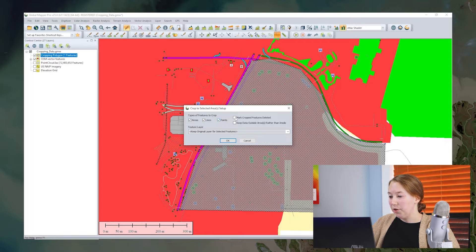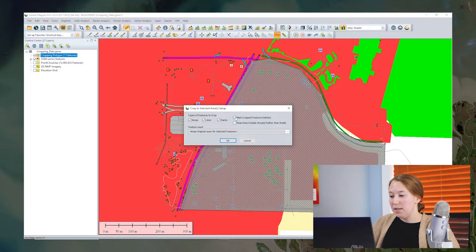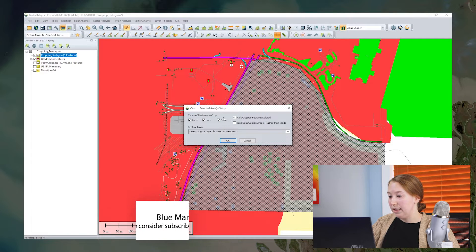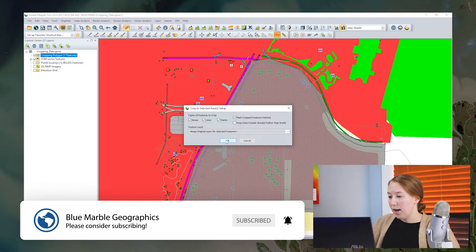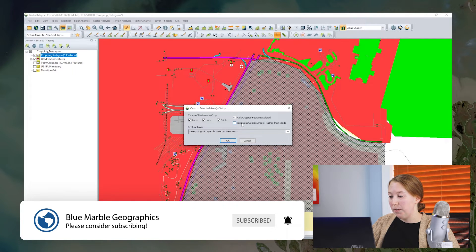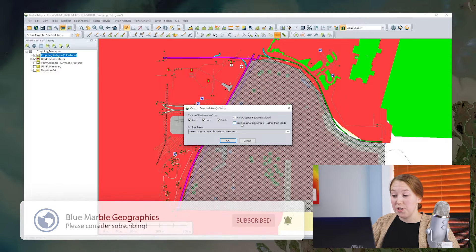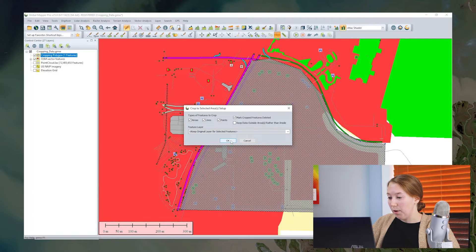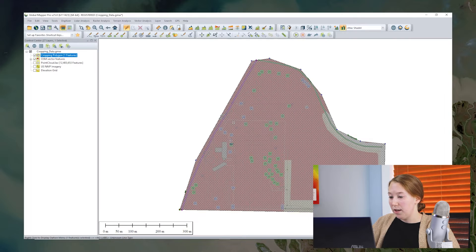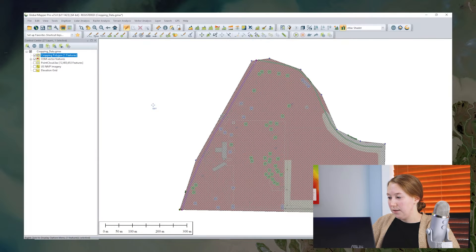Now we have another couple options here. One of them is to mark cropped features deleted. So when I do this, it's going to delete from the layer all of the features that are outside of the bounds of my cropping polygon. So I click OK and all those features have been deleted.